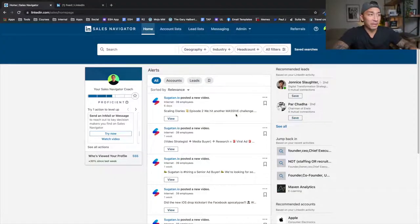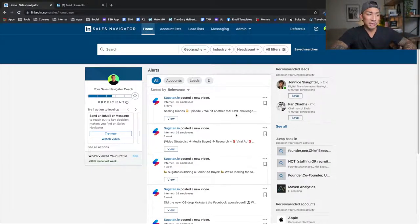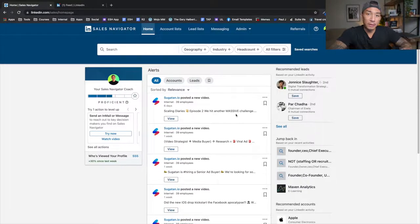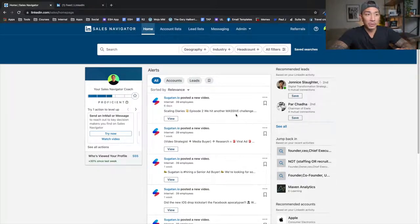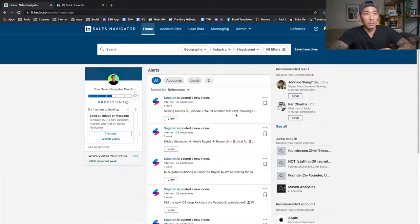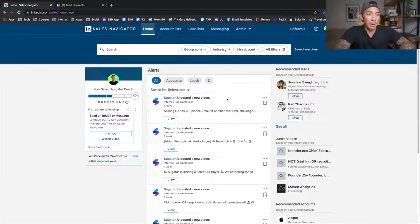Now I'm on the homepage of my Sales Navigator account. Sales Navigator is an upgraded account — it costs $79.99 per month if you're paying monthly and $64.99 if you're paying on a yearly basis. For me, it's totally worth it. It saves me a lot of time and allows me to get more targeted prospects. If you don't want to use Sales Navigator, you can do this in some capacity on a free account as well. But for this video, I'm going to go over Sales Navigator and how I'm using it for my messaging, marketing, and prospecting strategy on LinkedIn.